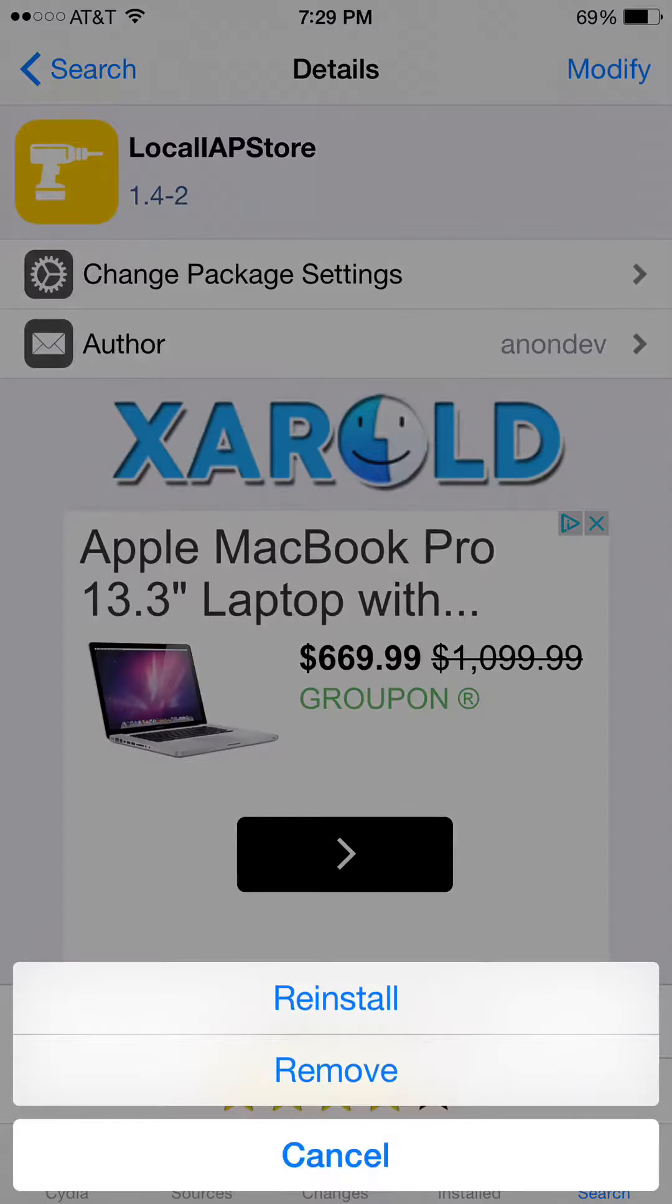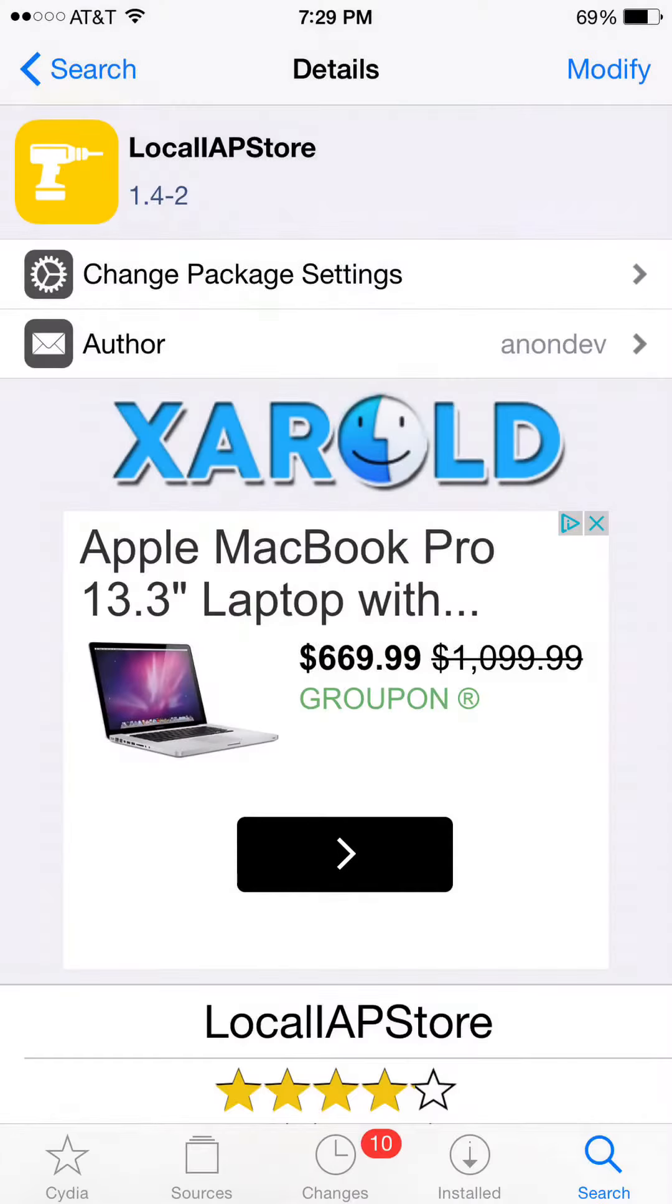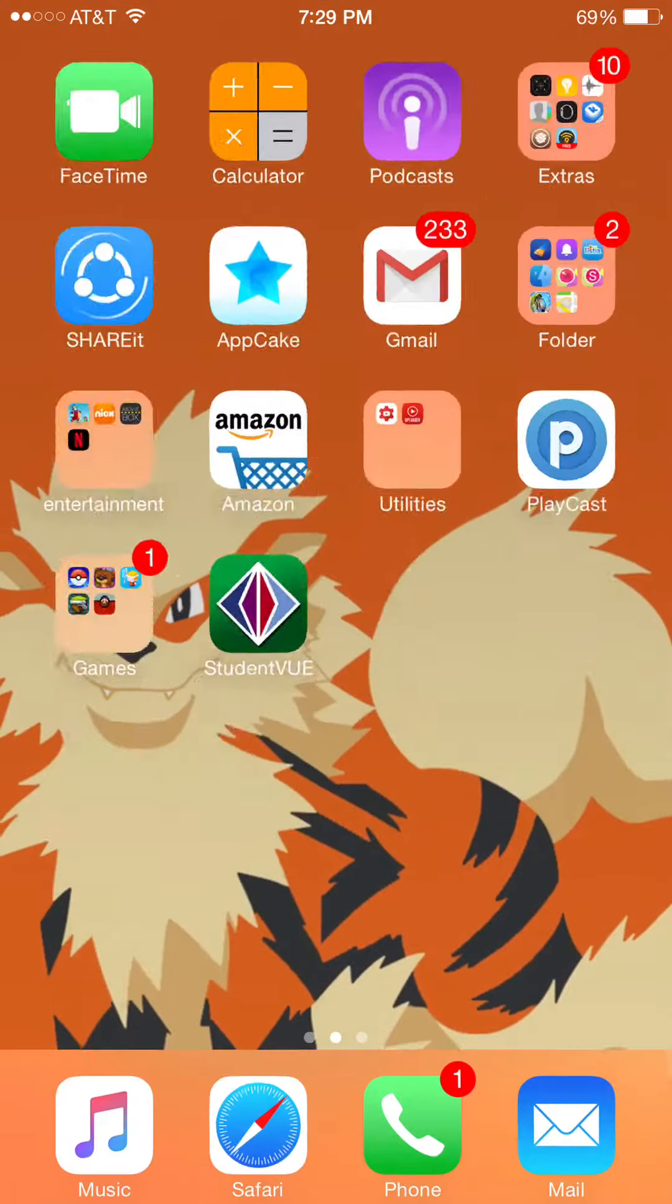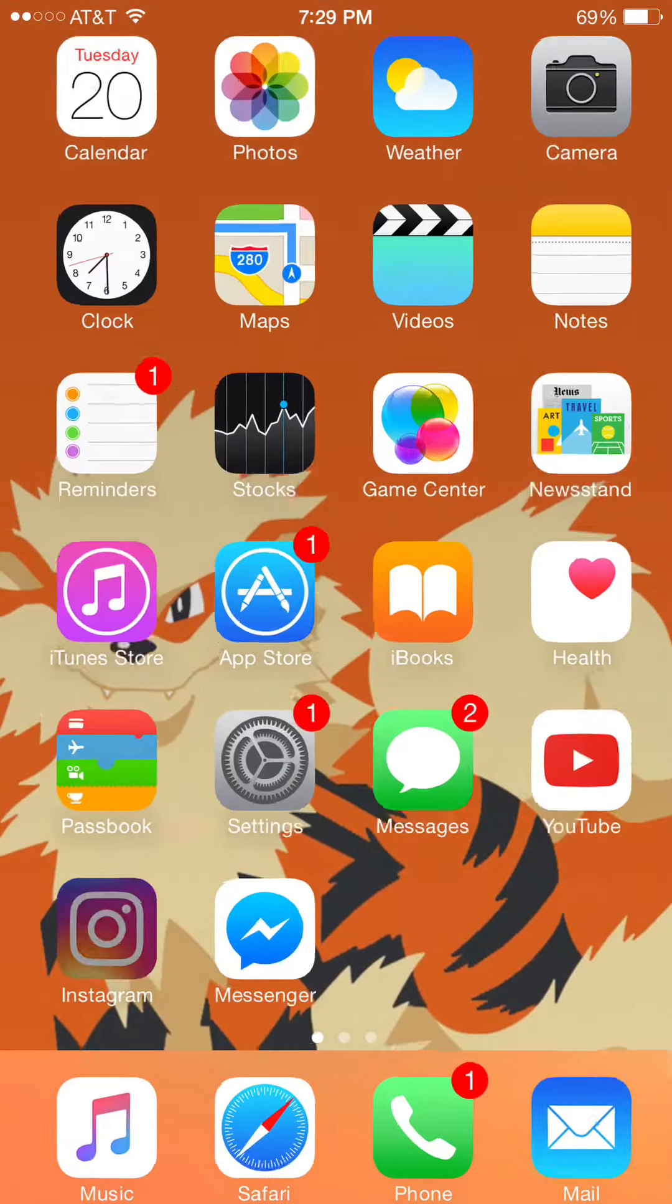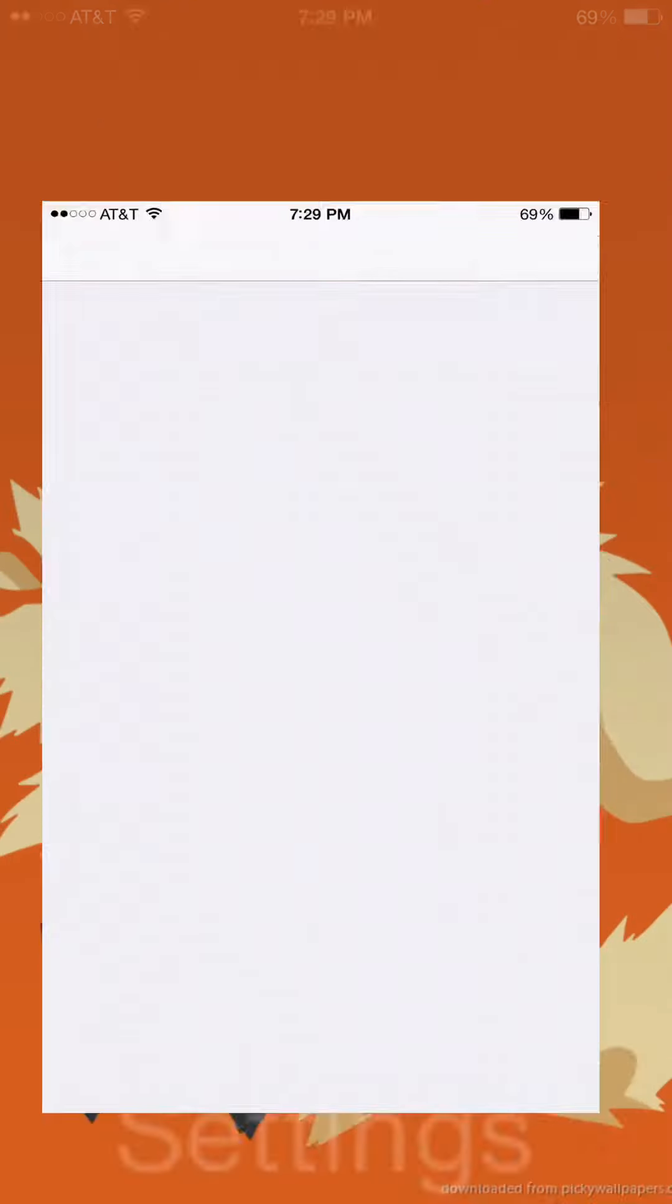Then click Install. Once you've installed it, go to your settings. That's not my settings. Settings.